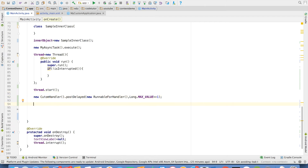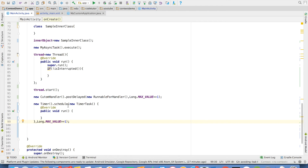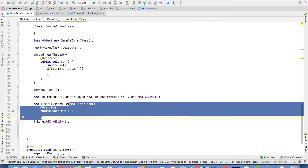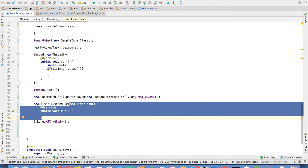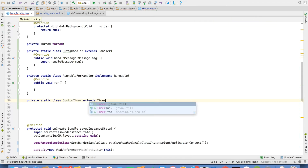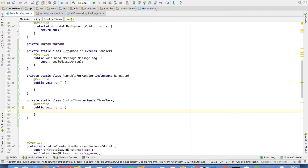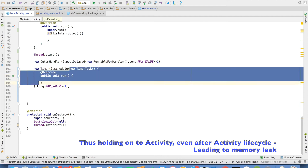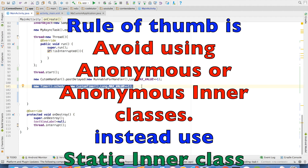Another common situation where a coder may inadvertently leak memory is the usage of timers. For example, a person will create a 'new Timer().schedule()' and create an anonymous TimerTask. This anonymous inner class will hold a reference to the outer activity, which can cause a memory leak. To solve this, you can create your own custom timer — a private static class CustomTimer that extends TimerTask. TimerTasks are used to schedule functionality after a particular time. You can then pass 'new CustomTimer' as the argument, making your code much more secure and readable.